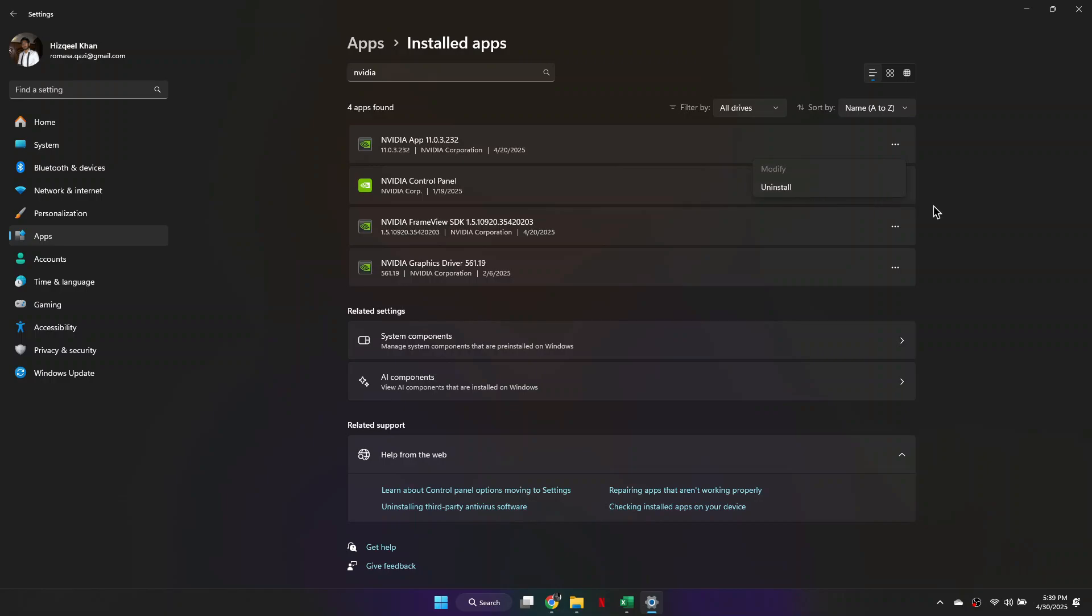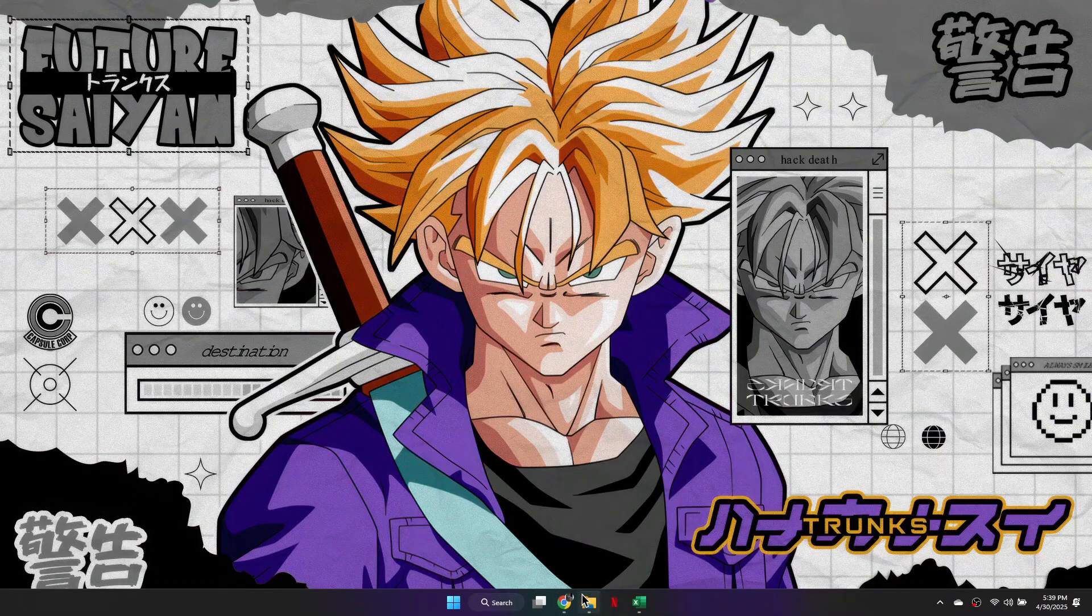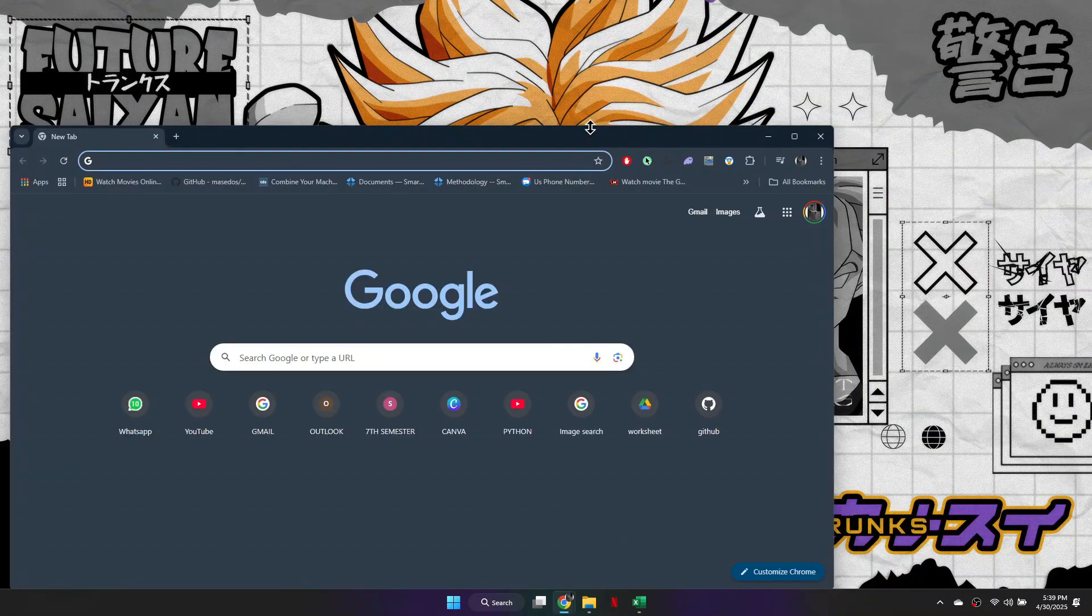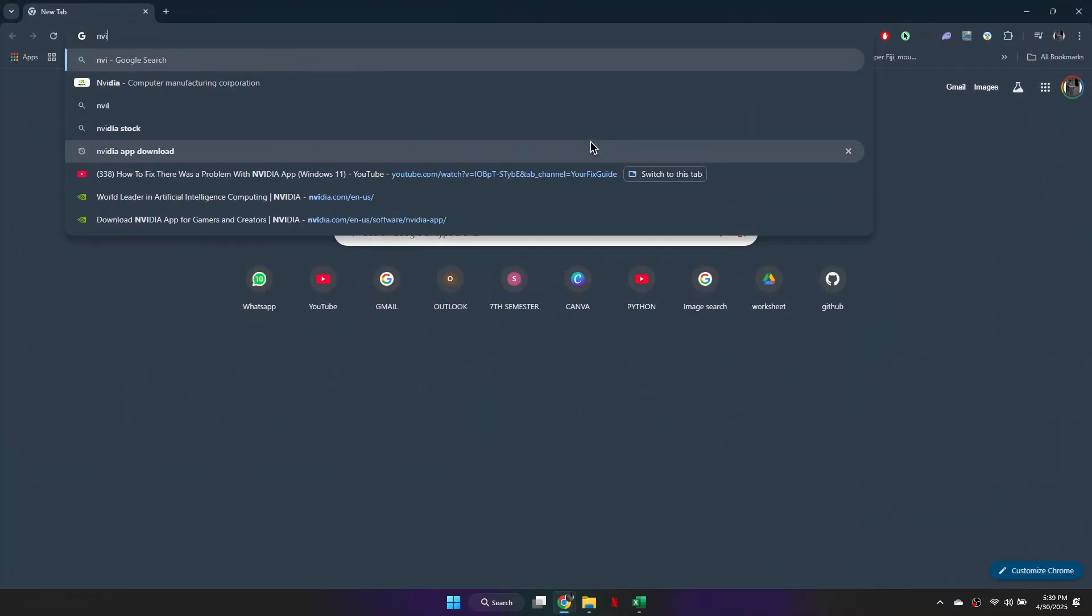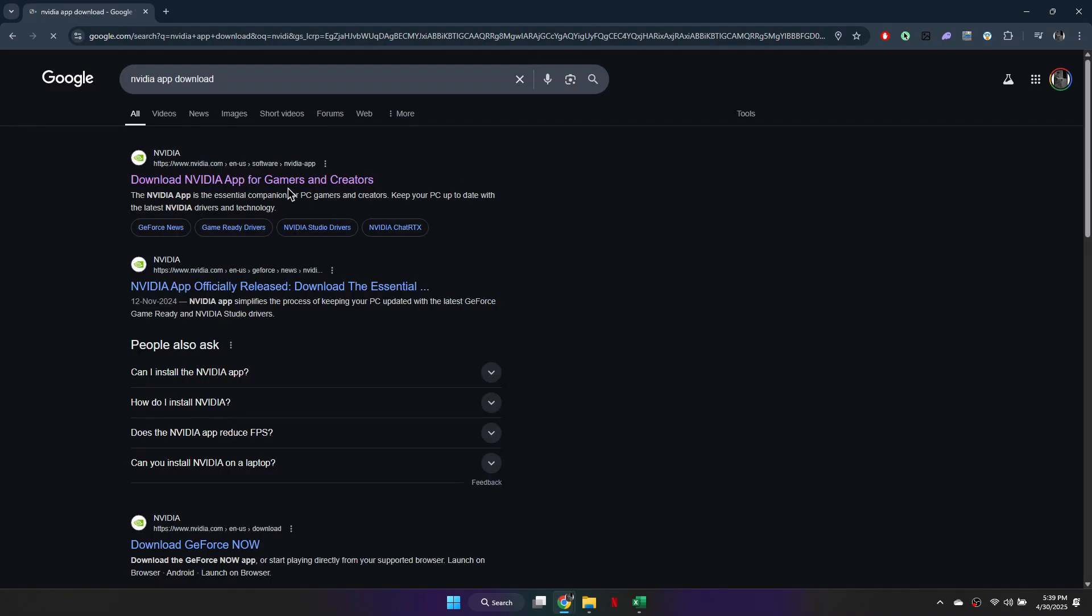And once it's finished uninstalling, close out of this window, and then what you need to do is head over to an internet browser, and type in NVIDIA app download and hit Enter.